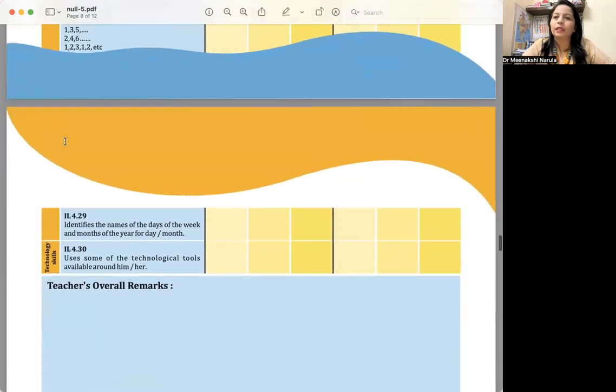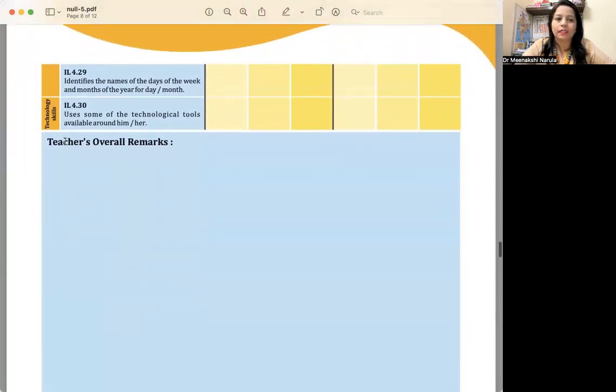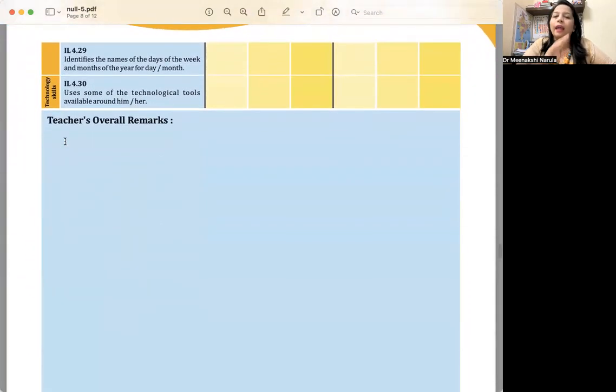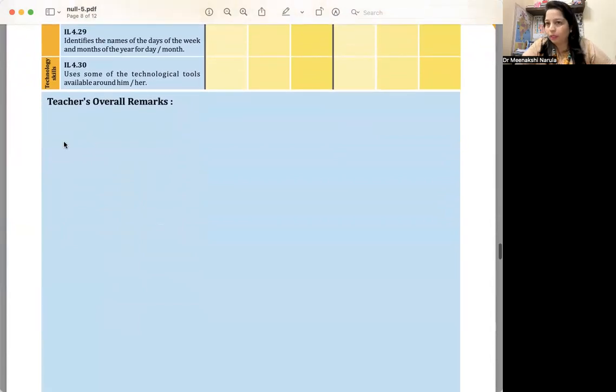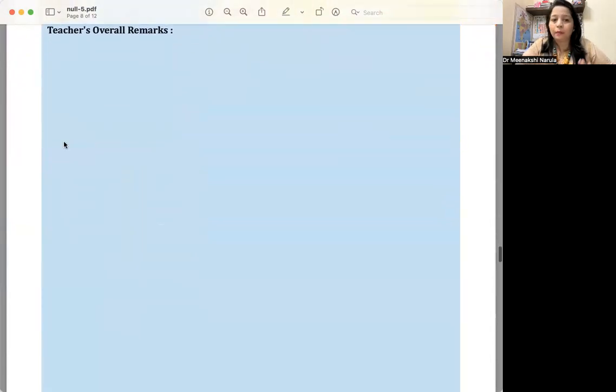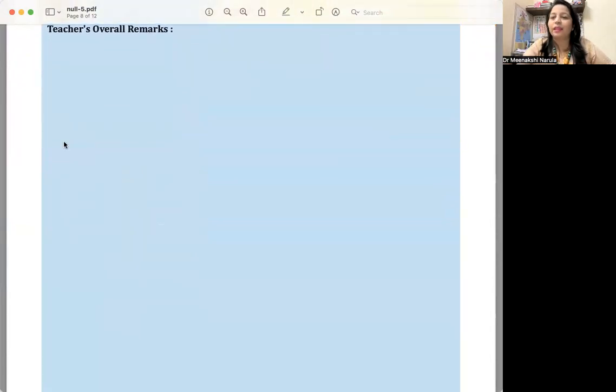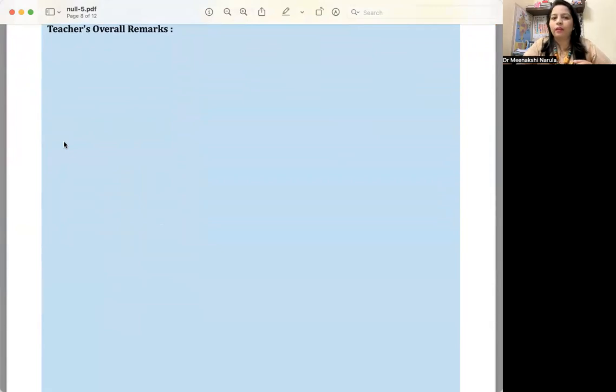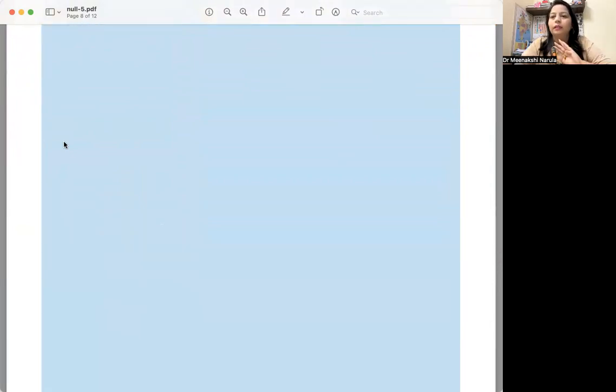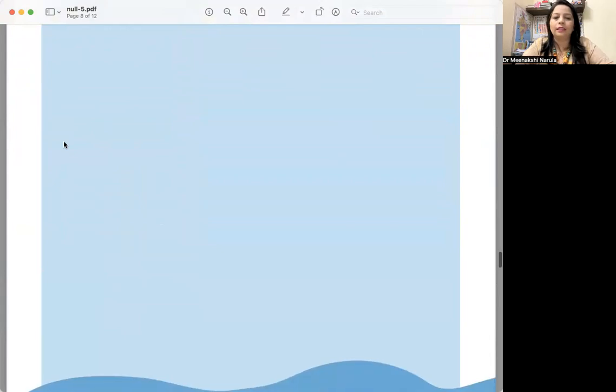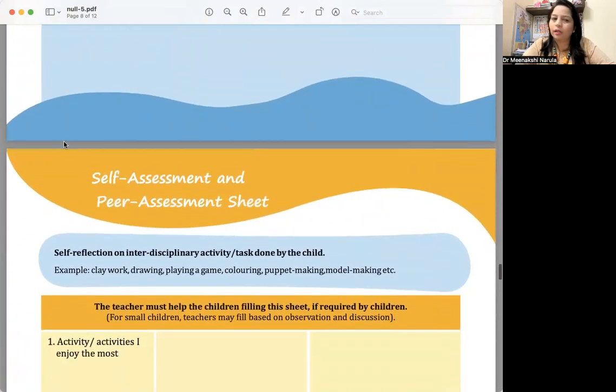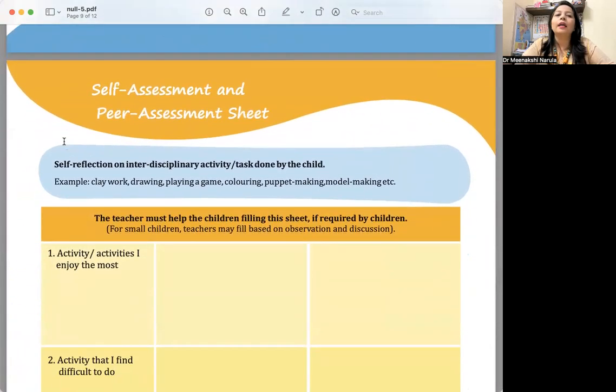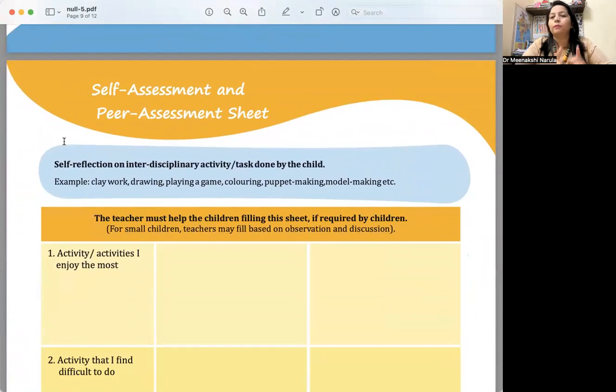My objective through this video is to show you what kind of format you can design. After each developmental goal, teacher's overall remarks. You don't have to fill the whole page with remarks. Whatever you want to give, you can arrange it accordingly. This is entirely up to you how you want to do it.